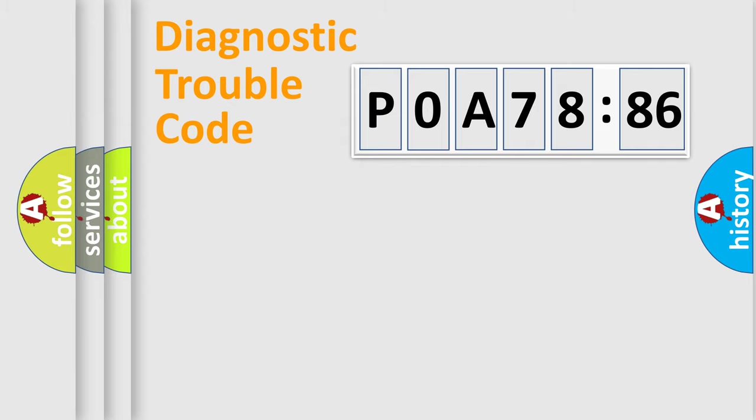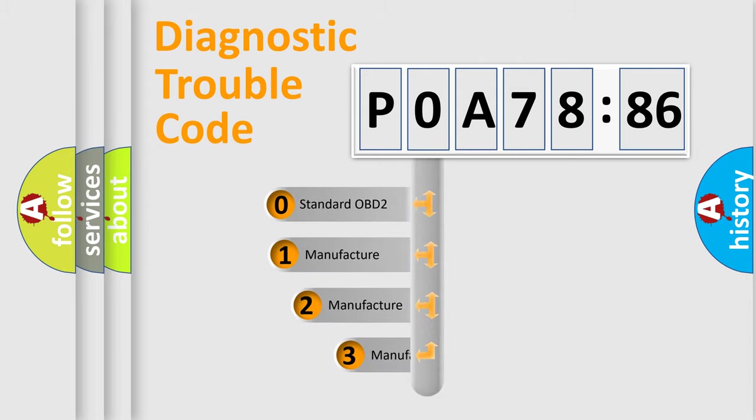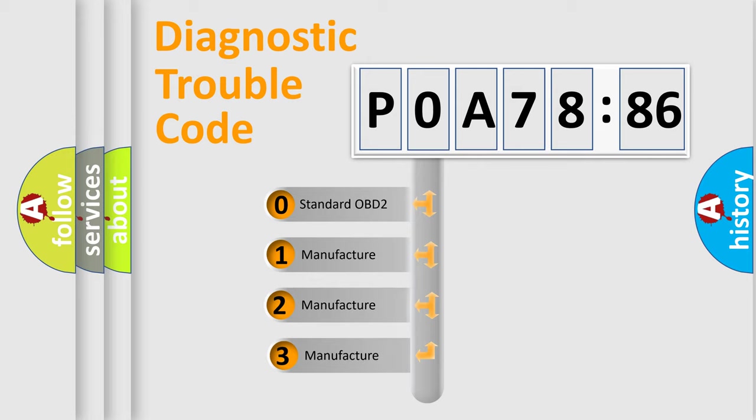Powertrain, Body, Chassis, Network. This distribution is defined in the first character code.